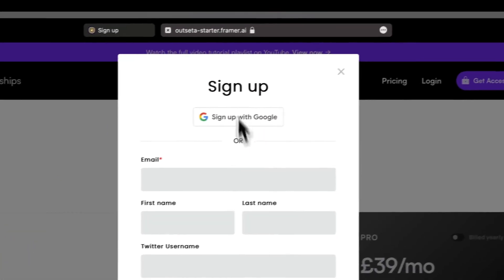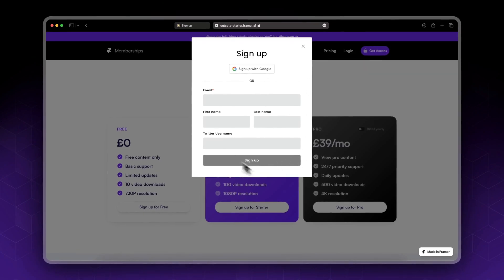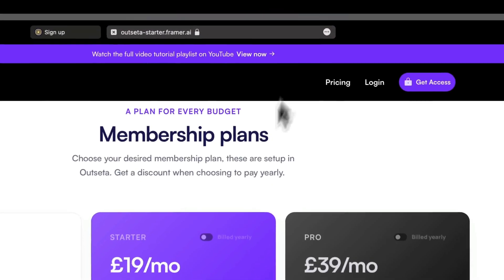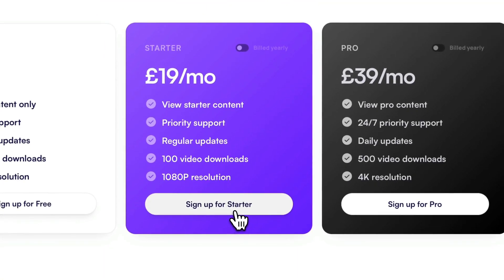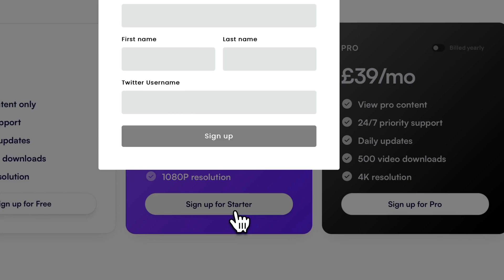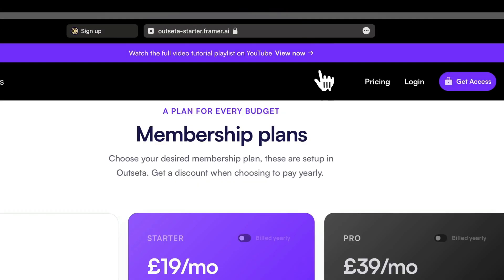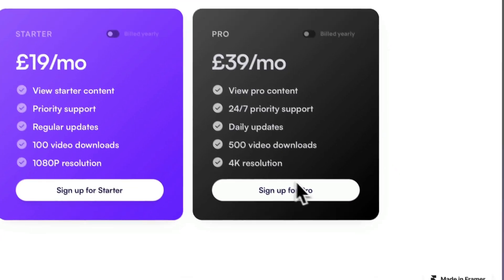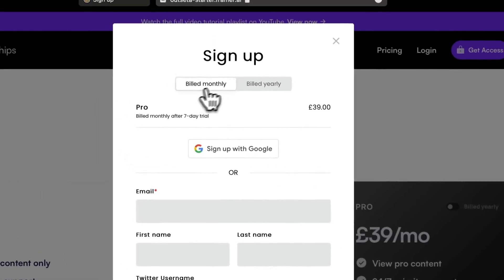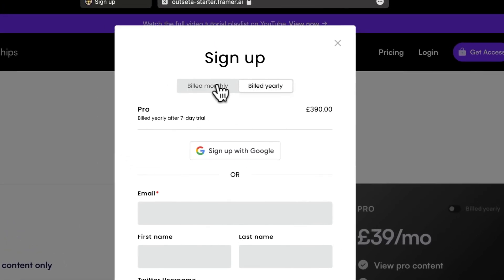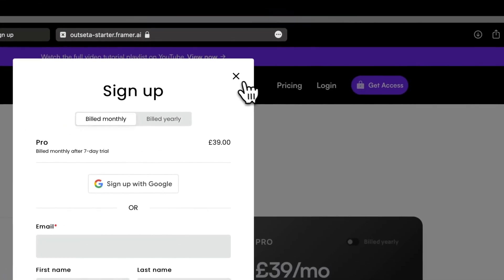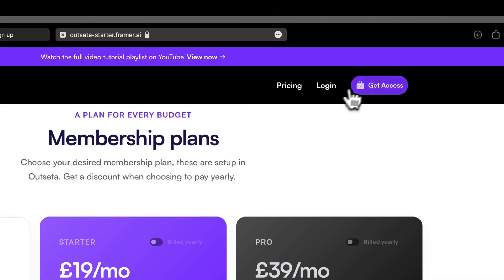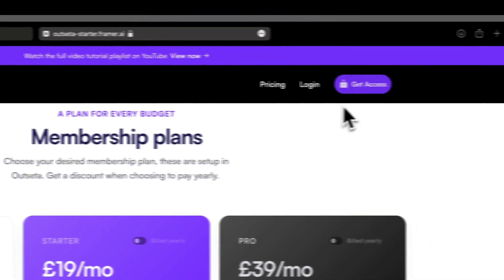With the Starter plan, 'Sign Up for Starter', we've got Starter selected for us by default. And for Pro, 'Sign Up for Pro', Pro is selected by default. We can change yearly and monthly. So this is a nice UX. You could just add this, but I think this would make more sense.